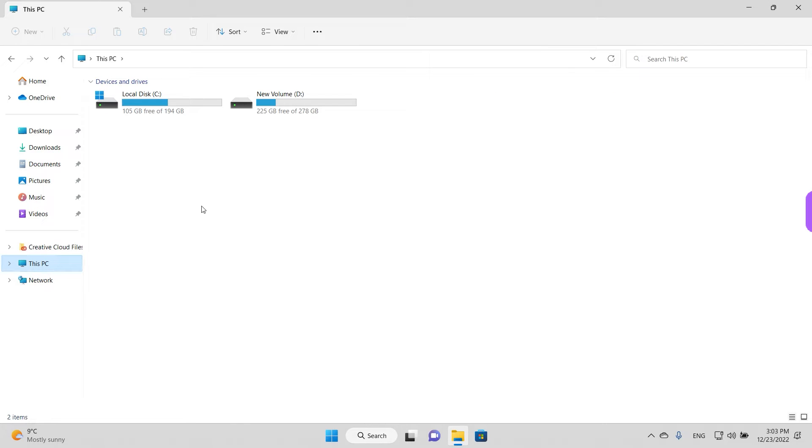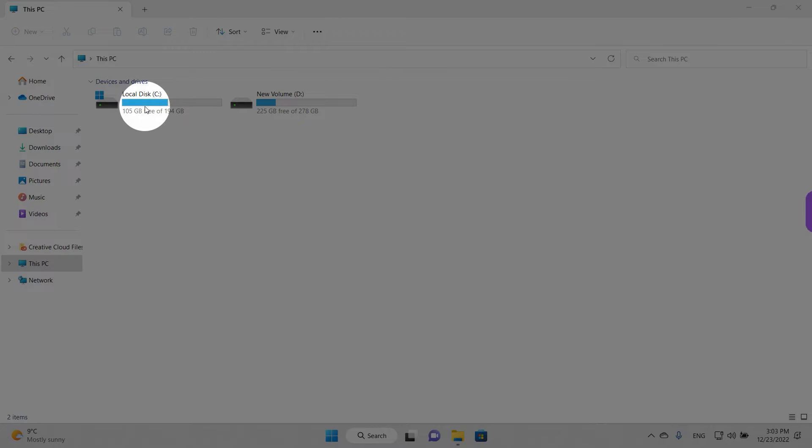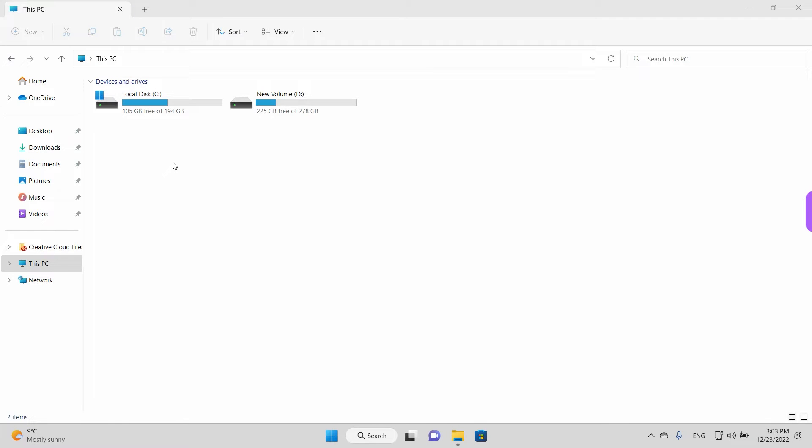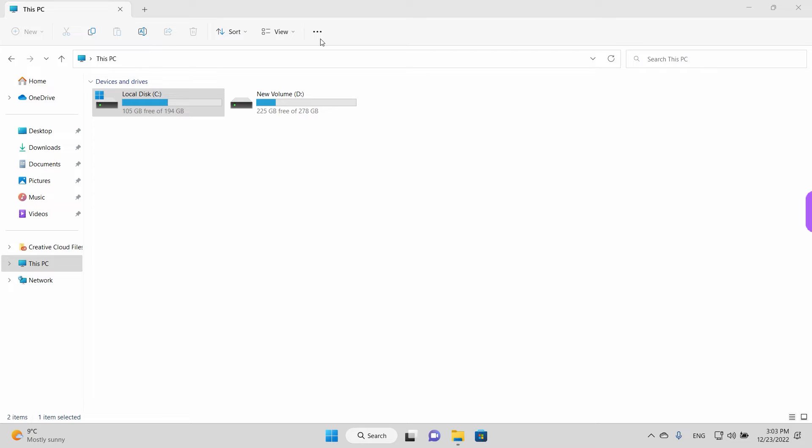So now we can see both hard drives. Today we are interested in the local disk C. To access the disk cleanup we need to left click once on it to select it, and then just go here on the top where we have this icon with three little dots, basically the settings, and left click once.